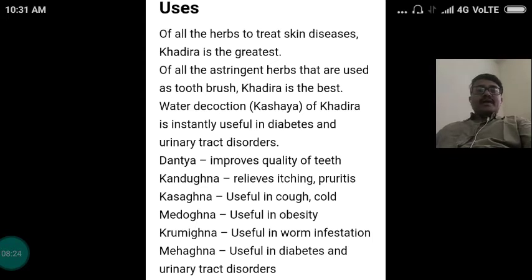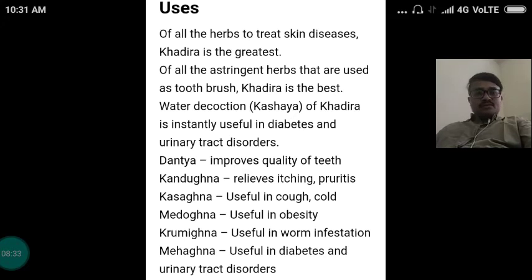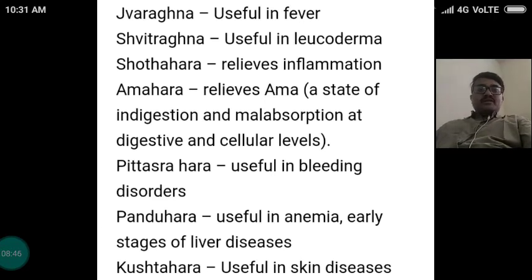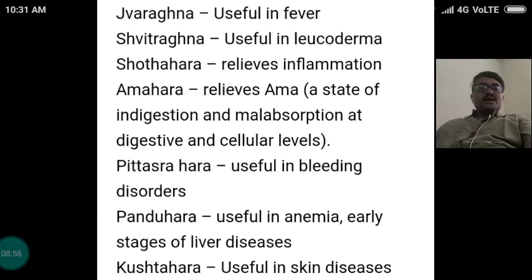Kasaghna — useful in cough and cold. Medaghna — useful in obesity. Krimighna — useful in worm infestation. Pramaghna — useful in diabetes and urinary tract disorders. Jwaraghna — useful in fever. Svitraghna — Svitra is leucoderma, useful in leucoderma. Shothahara — relieves inflammation or edema. Amaghna — relieves Ama. Ama is the state of indigestion and malabsorption at digestive as well as cellular levels. Pittasraghna — useful in bleeding disorders.